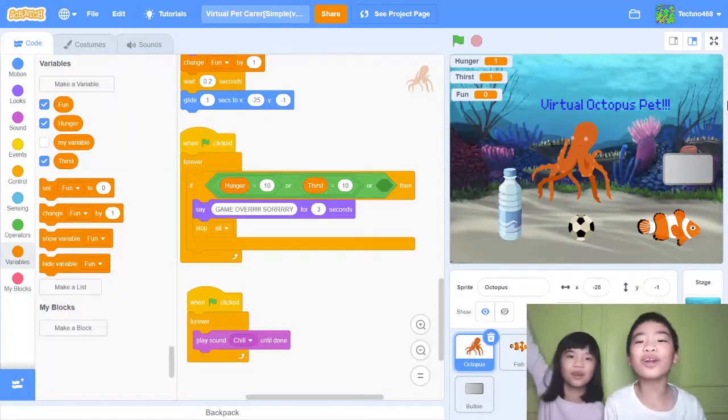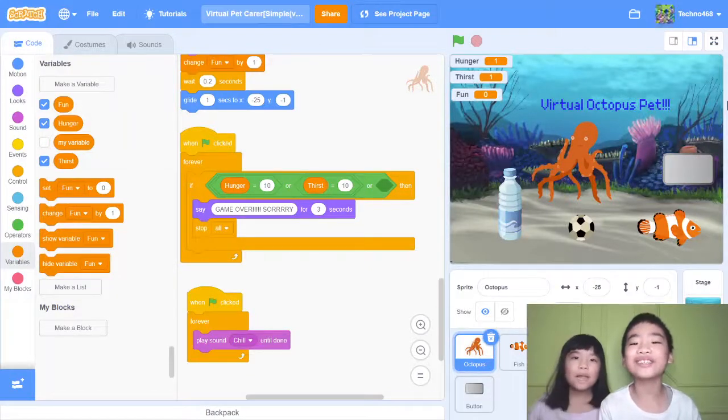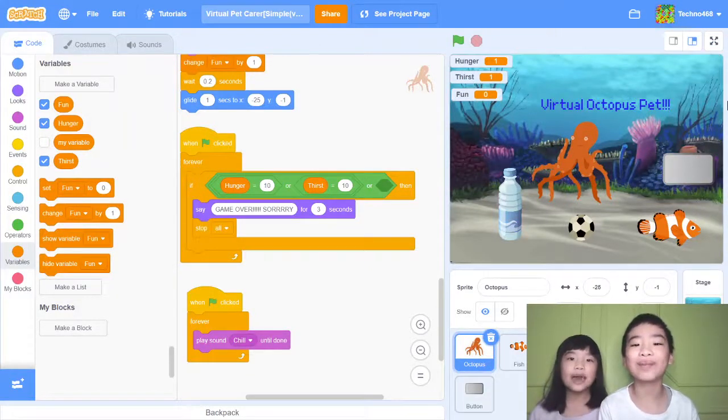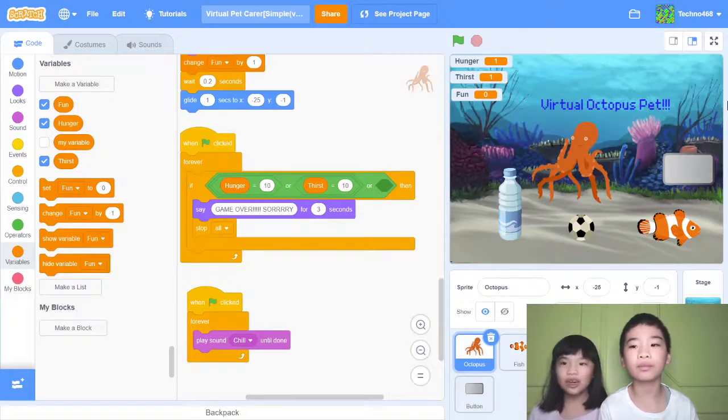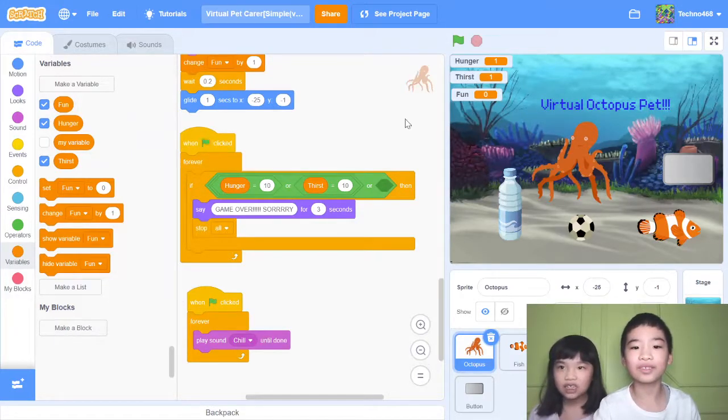Welcome to Coding with Kids. My name is Kalia. And my name is Andrew. Today we're in Scratch and Andrew's account Techno468.